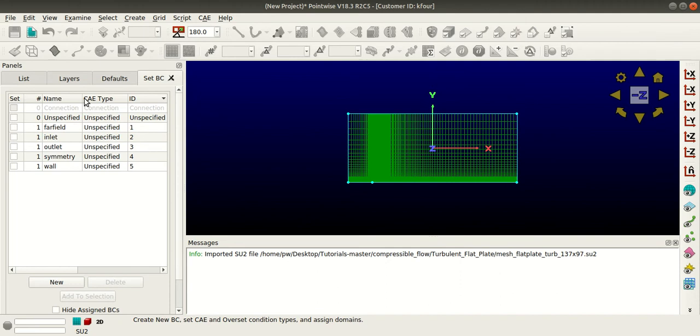So here you can see the far field, inlet, outlet, symmetry, and wall boundary conditions which are assigned to this mesh.